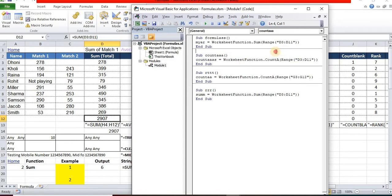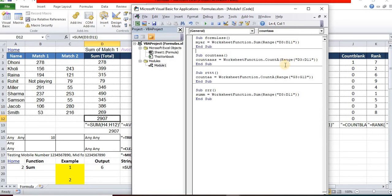So here, for the range, I am not mentioning the worksheet or workbook. But in your case, you need to mention that. I have only a single sheet - that's the reason I am not mentioning Sheet1 or Sheet2 or some sheet